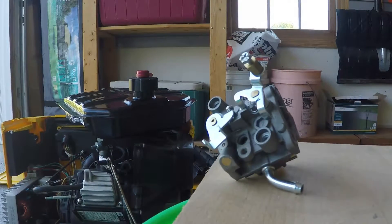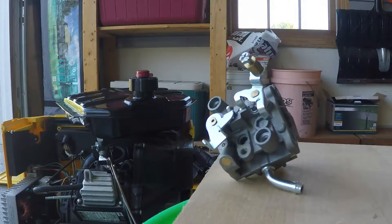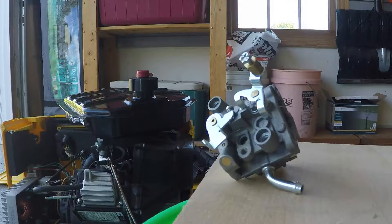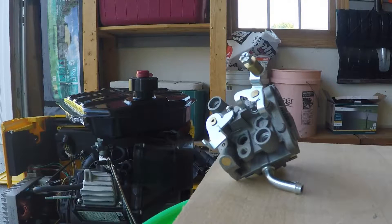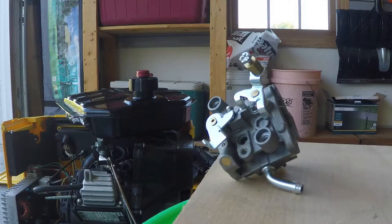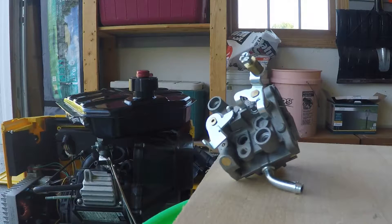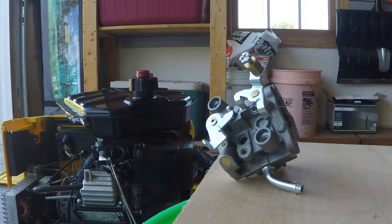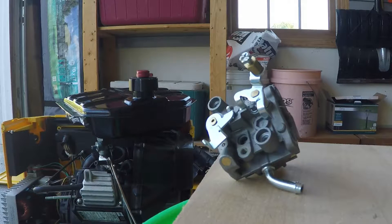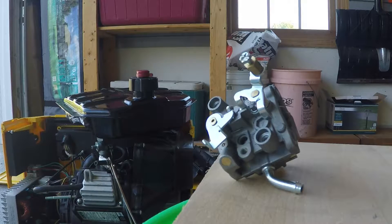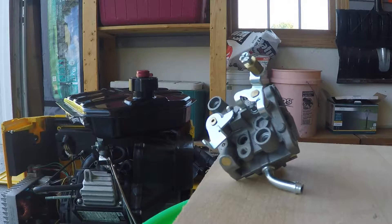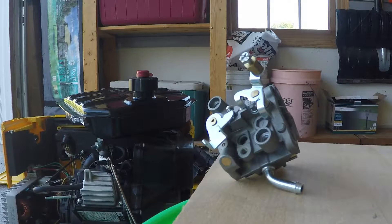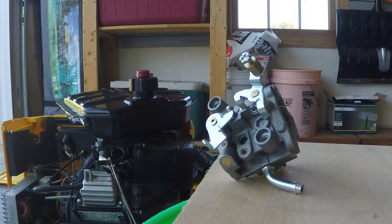So here we are working on my generator, which probably only has 16 hours on it. And at start, when it was running in idle, it would just surge and not run right.